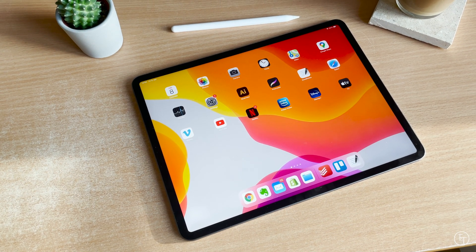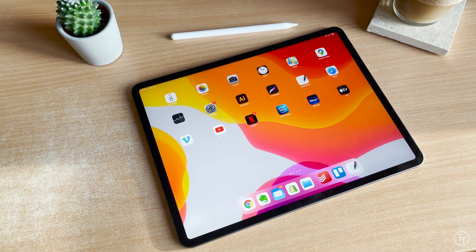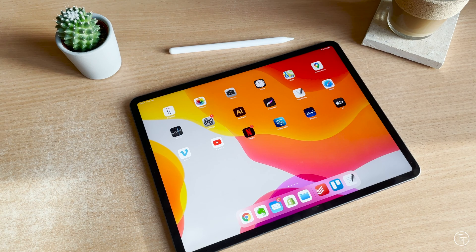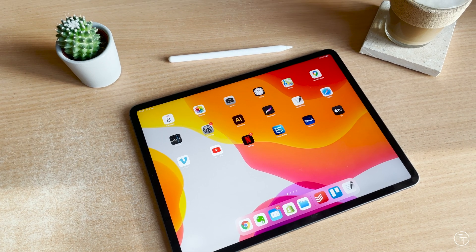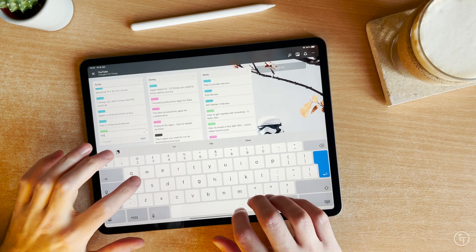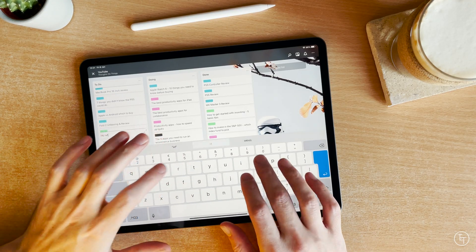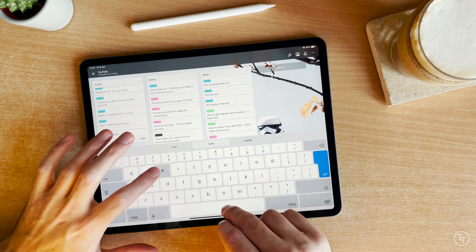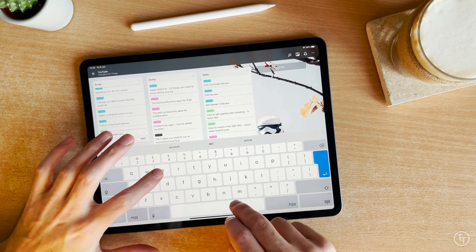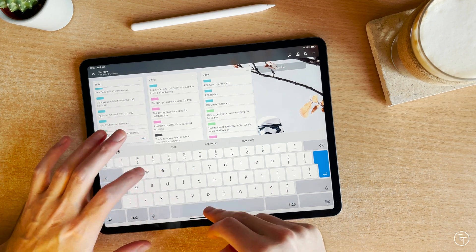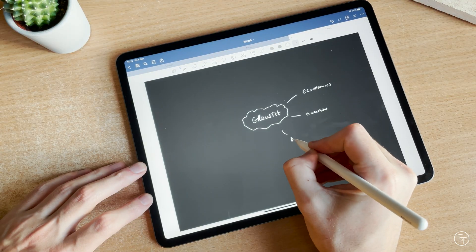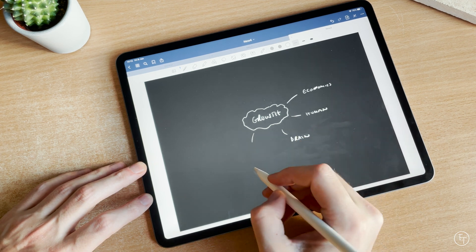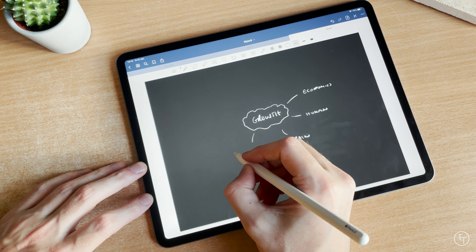Hey guys, what's up and welcome back to Thoughts on Things. Today we're going to be going over some of my favourite productivity apps for the iPad Pro. All of these in some way or another have really helped to improve my focus and output over the last few years, so they are definitely worth having a look at.